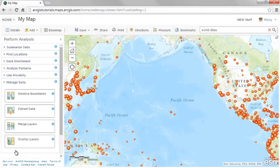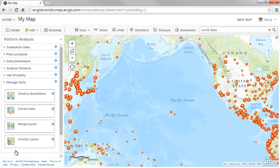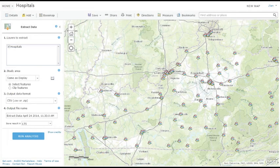The tools in the Data Management category give you direct access to manipulate your data. You can use these tools to join different layers based on location, combine layers of the same type, aggregate areas using an attribute, and extract your data from My Content, which can then be further analyzed.